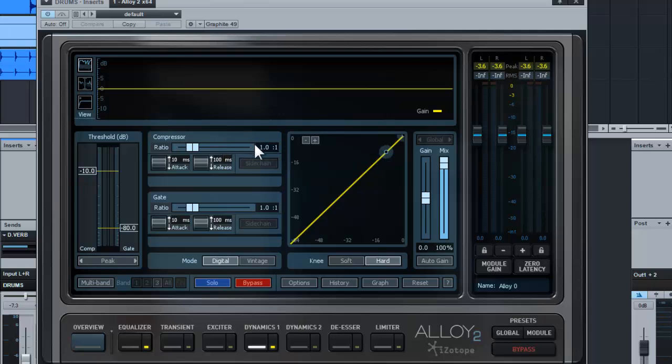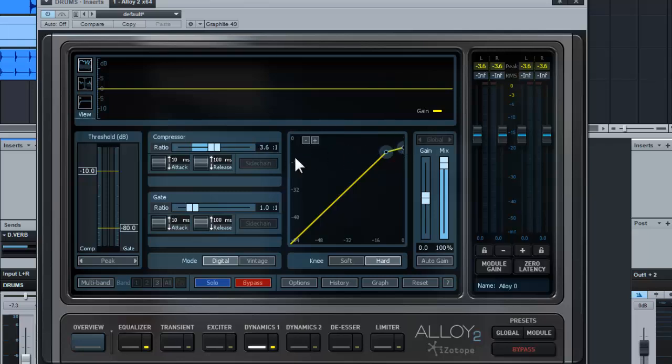it will show that for every—let's say if we set to somewhere here—for example, for every 3.6 decibels of input, it will be compressed to one decibel.